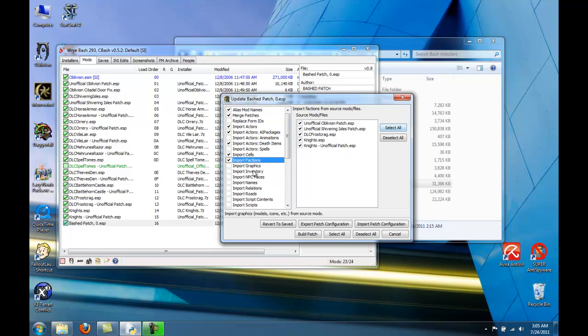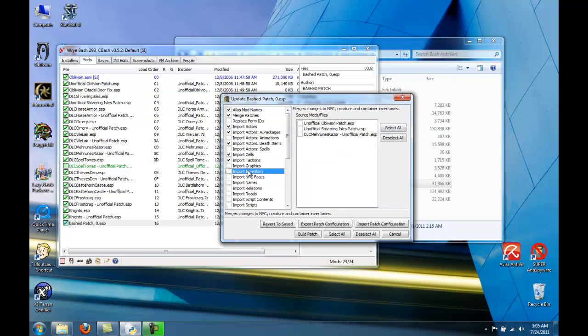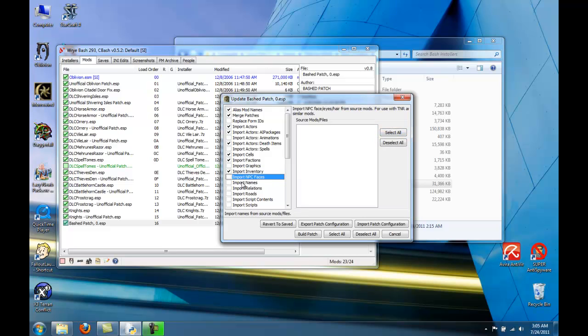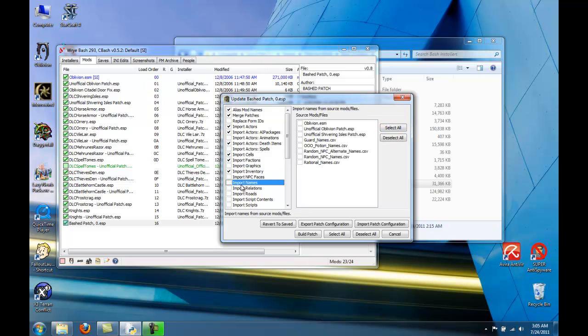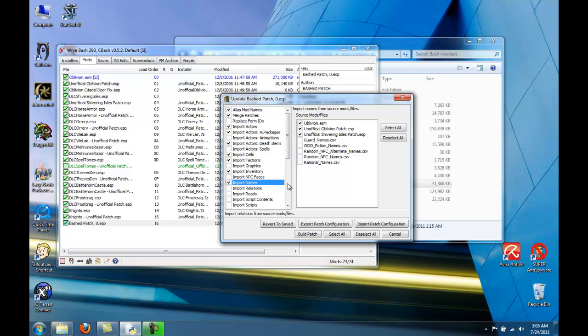And there's going to be two exceptions to this coming up in a later video, but we'll worry about that when we get there. ESM and these two. None of these are ESPs or ESMs, so we're going to skip those for now.